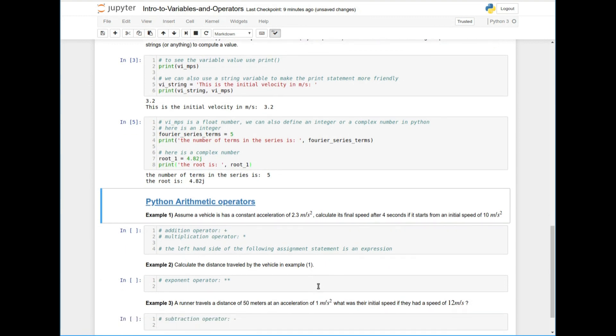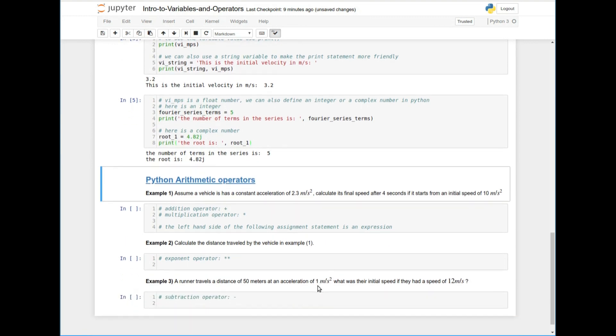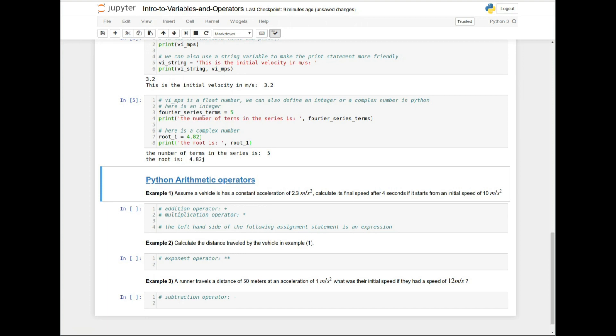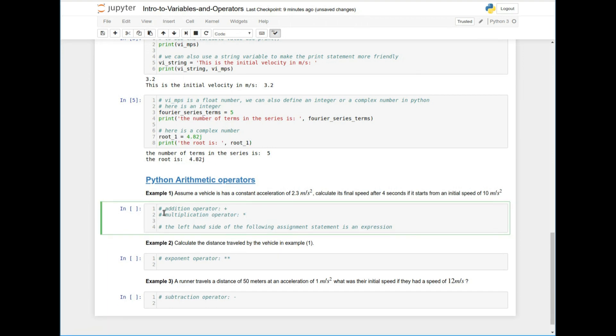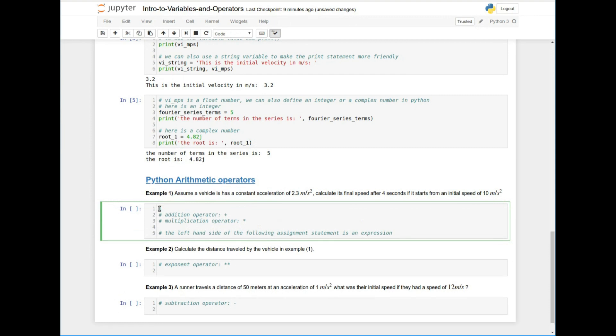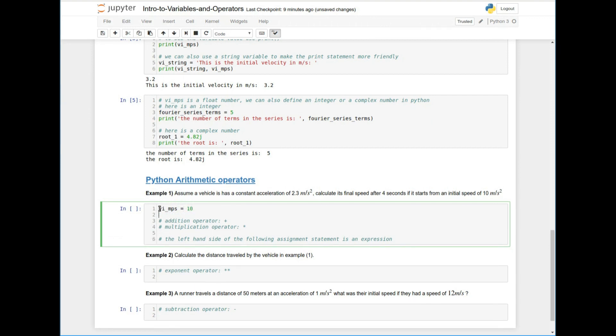So let's start out here. We have an example that says, assume that you have a vehicle that has a constant acceleration of 2.3 meters per second, calculate the final speed after four seconds, if it starts from initial speed of 10 meters per second squared, right? So what I'm going to showcase here is how you could use the addition operator and the multiplication operator.